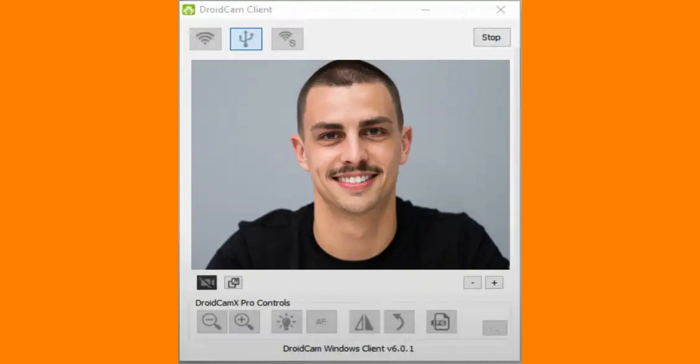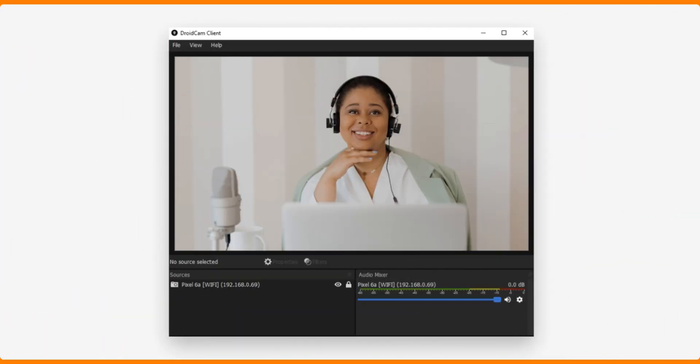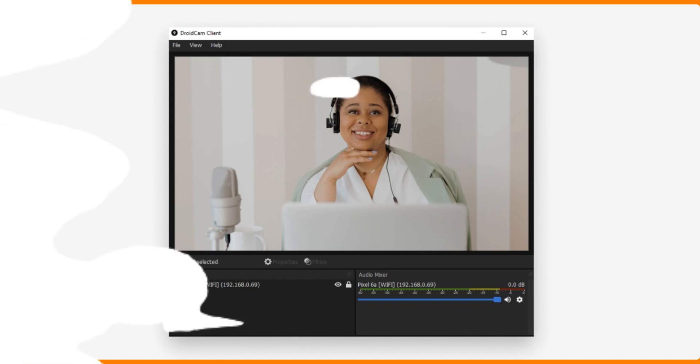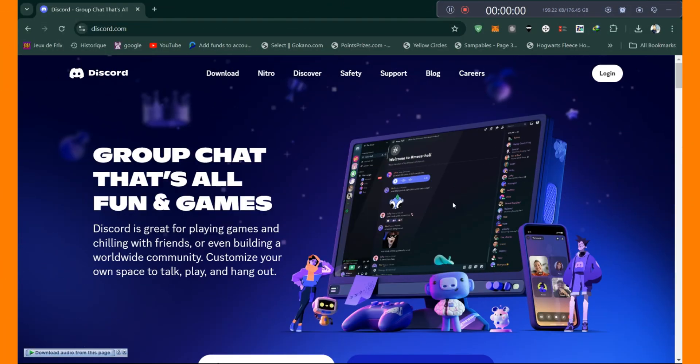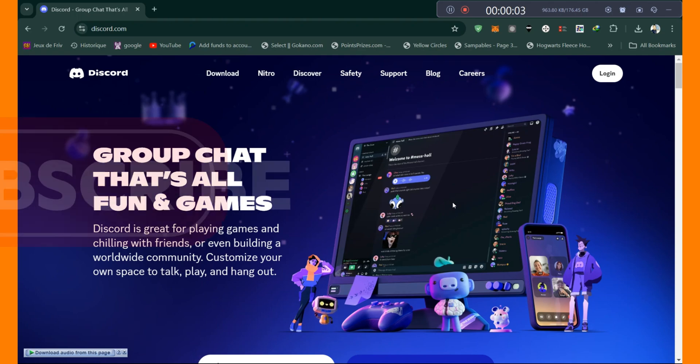Now you can use your phone as a webcam. Keep DroidCam open on both devices, then open Discord, go to Settings, then Voice and Video, and select DroidCam as your video source. And that's it — your phone is now set up as a webcam for your Windows PC.